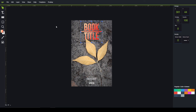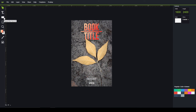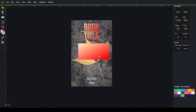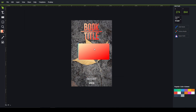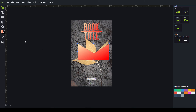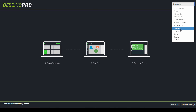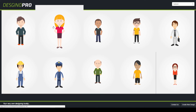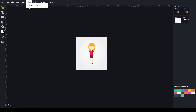For non-professionals, we do not recommend going into path conversion. However, you can convert an object to a path to manipulate each individual point and create custom shapes. You can also share your design to Facebook by clicking the share to Facebook button.